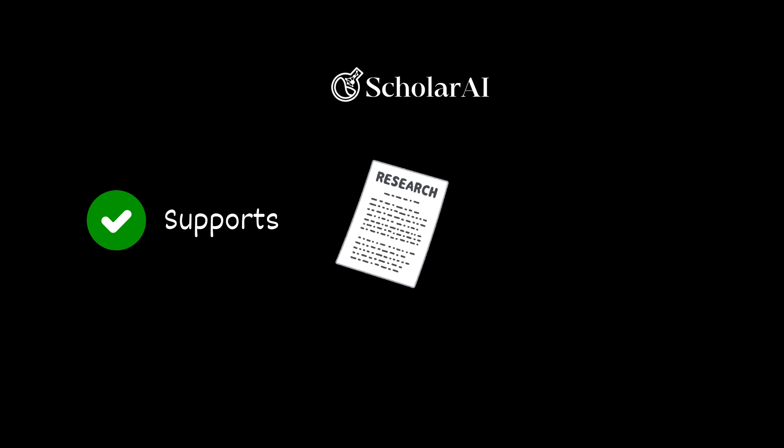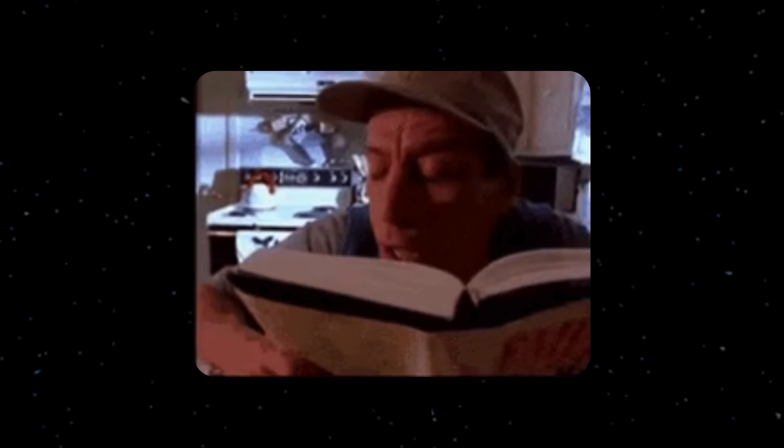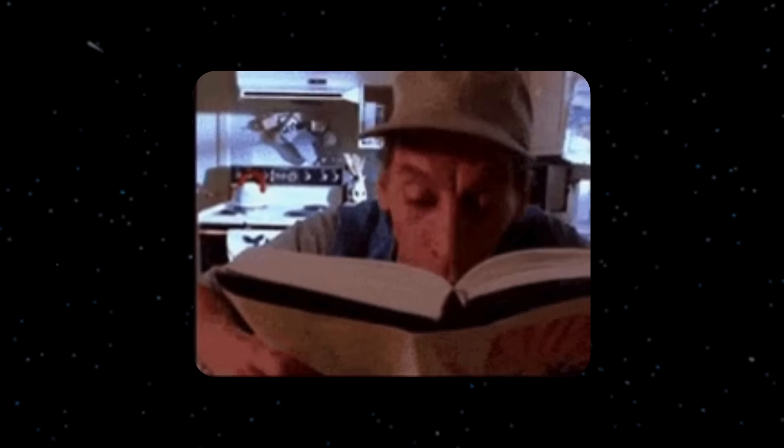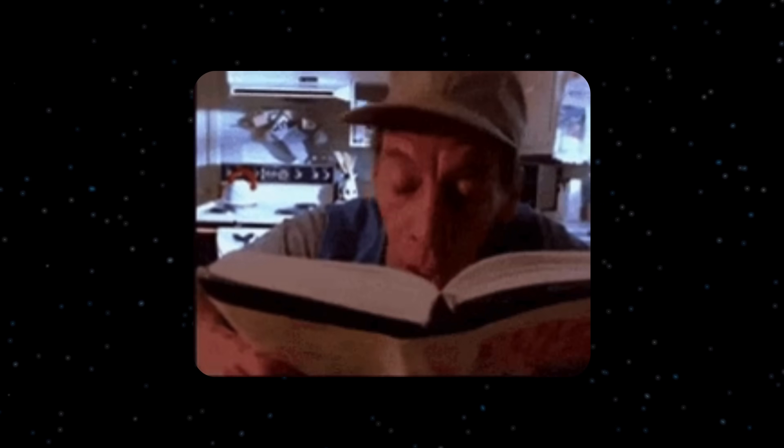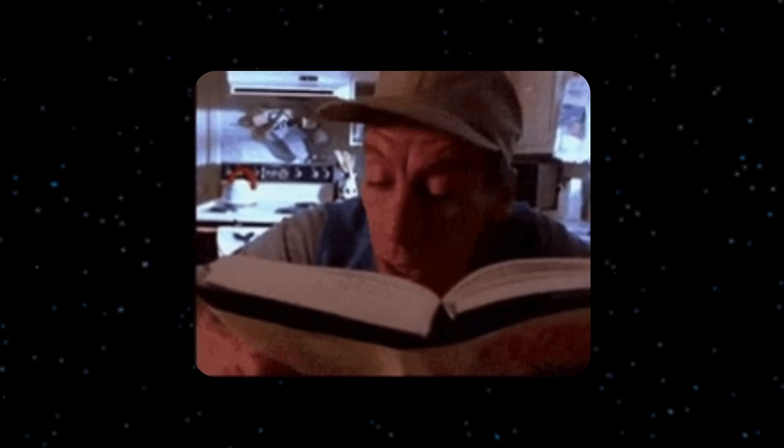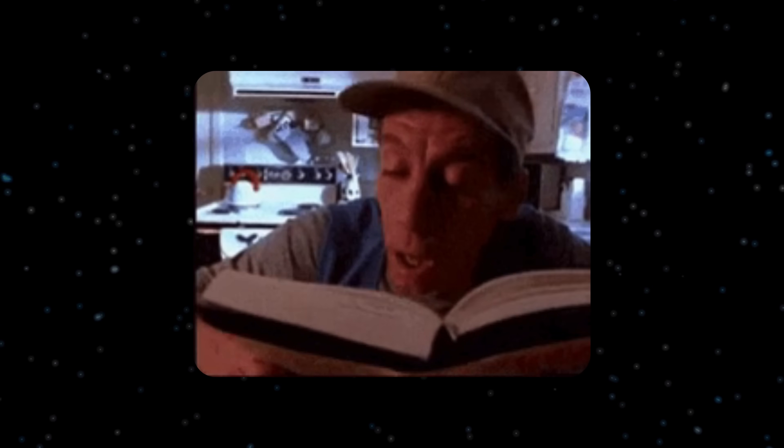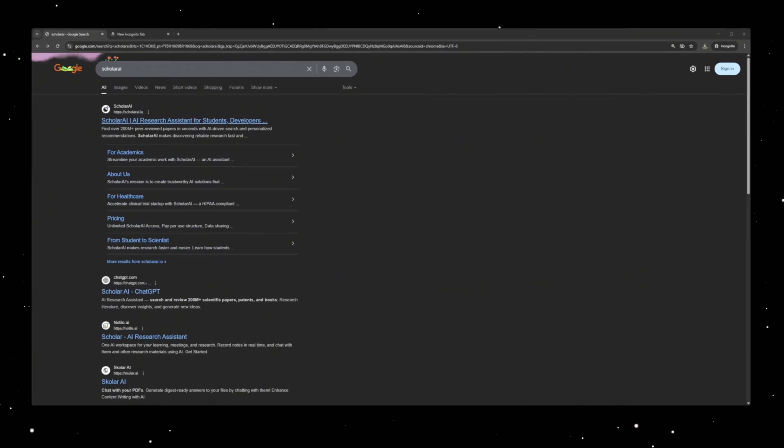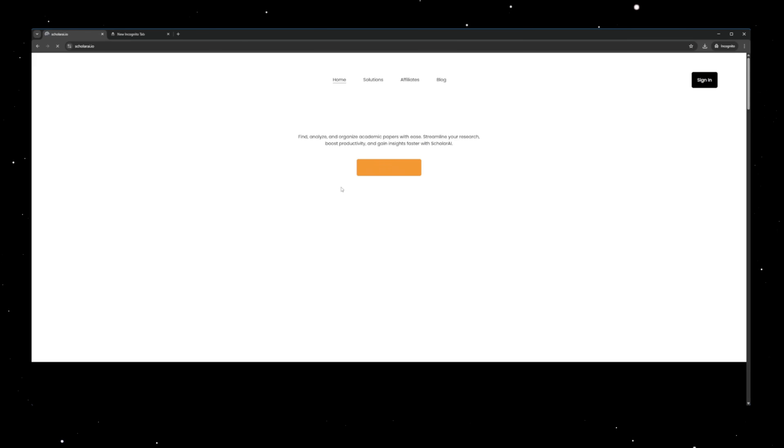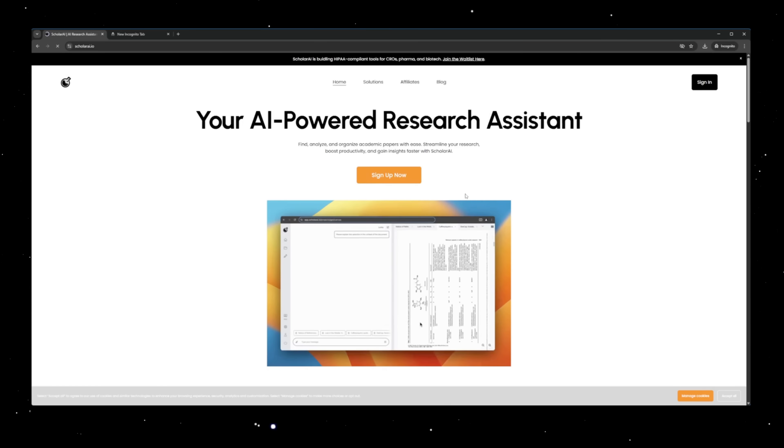One of the best parts? It even tells you whether a paper supports or contradicts your topic. So you're not sitting there trying to decode academic bullshit line by line. Also, Scholar AI automates the boring stuff.